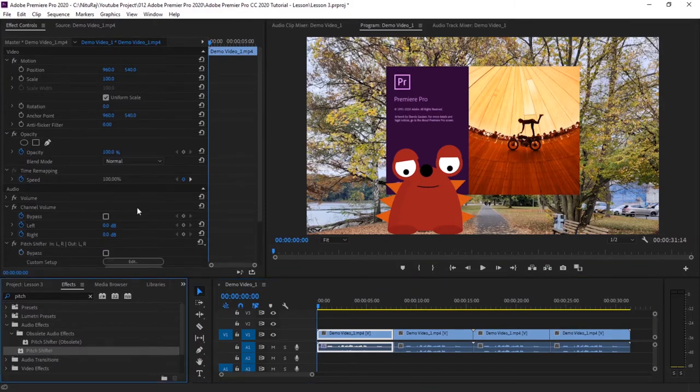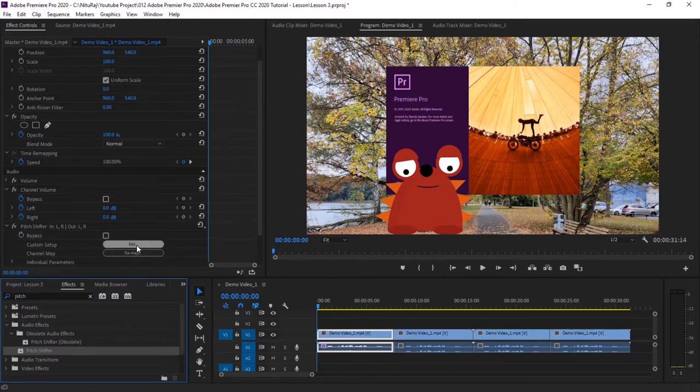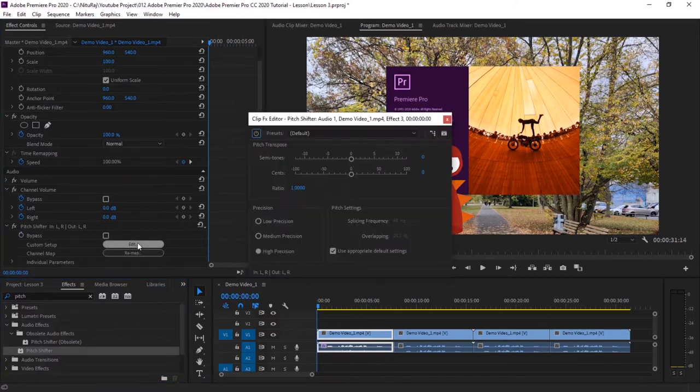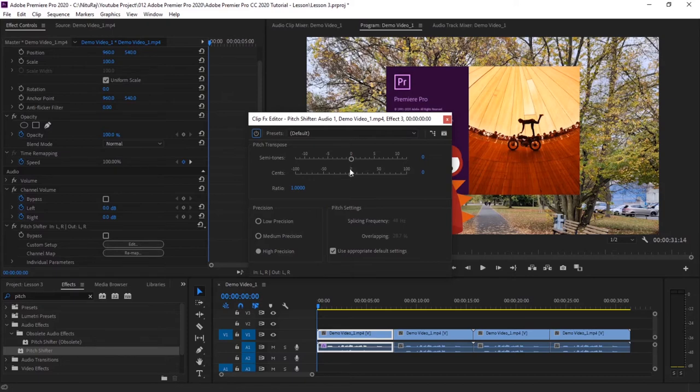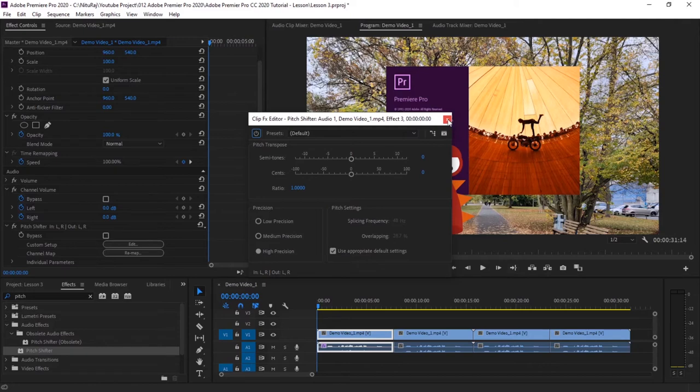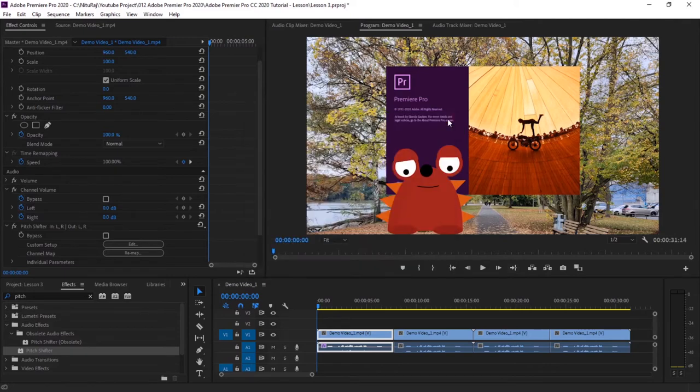So this is the tone, semitone, and cents. Semitone is like bass shifting and cents is fine shifting. So first let me show you how the audio actually sounds, and then we will shift the pitch.